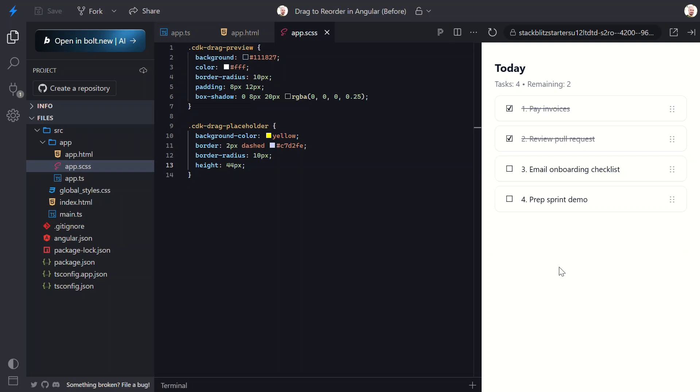You can take the same approach to reorder anything: cards in a kanban board, rows in a table, or playlists in a music app.